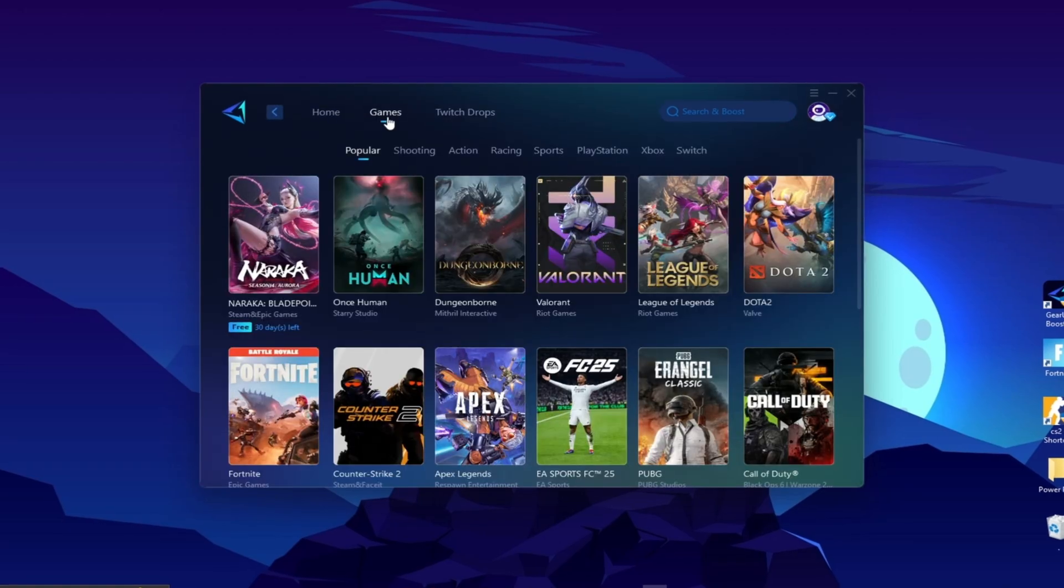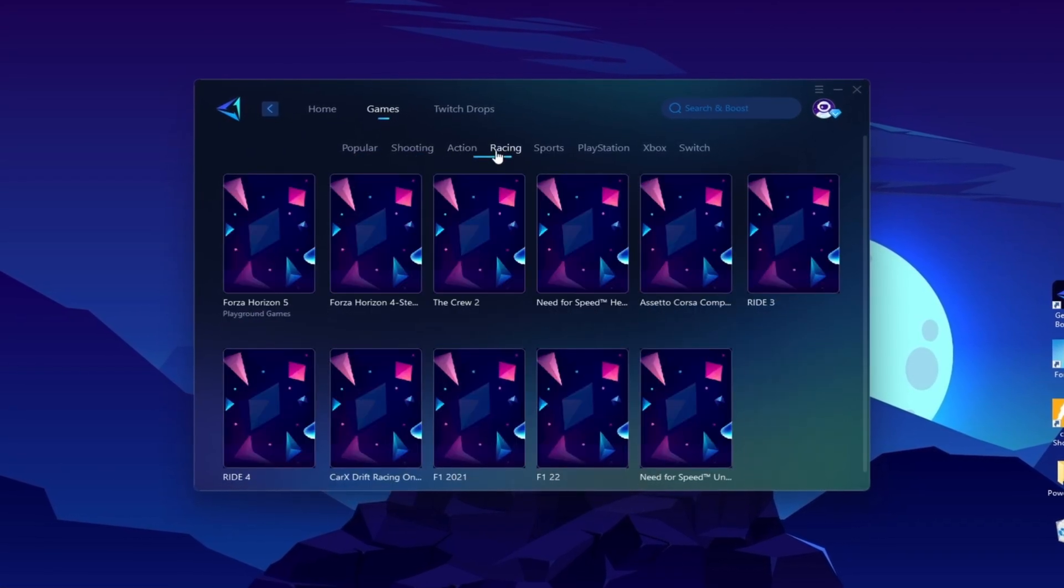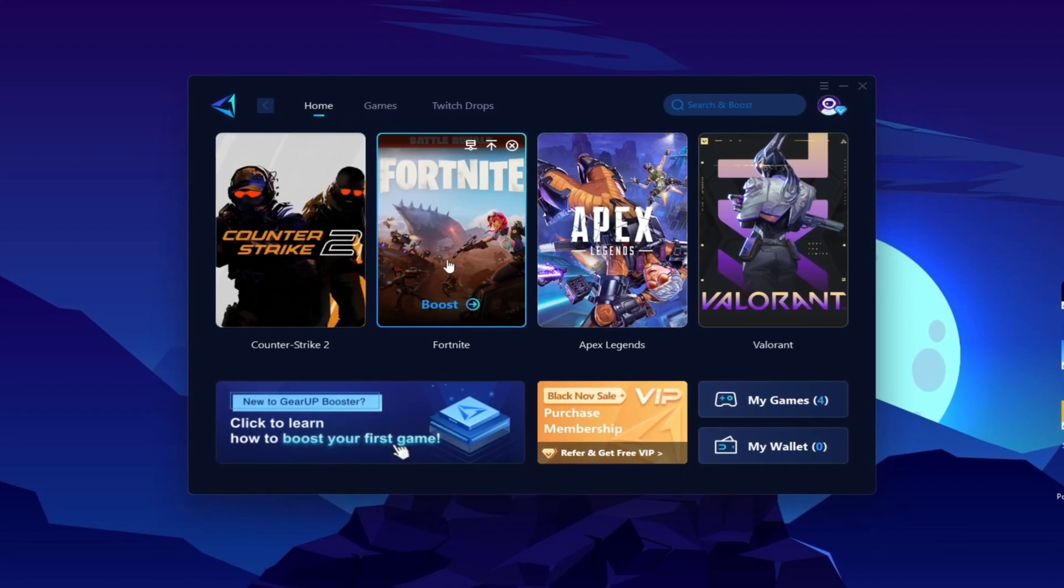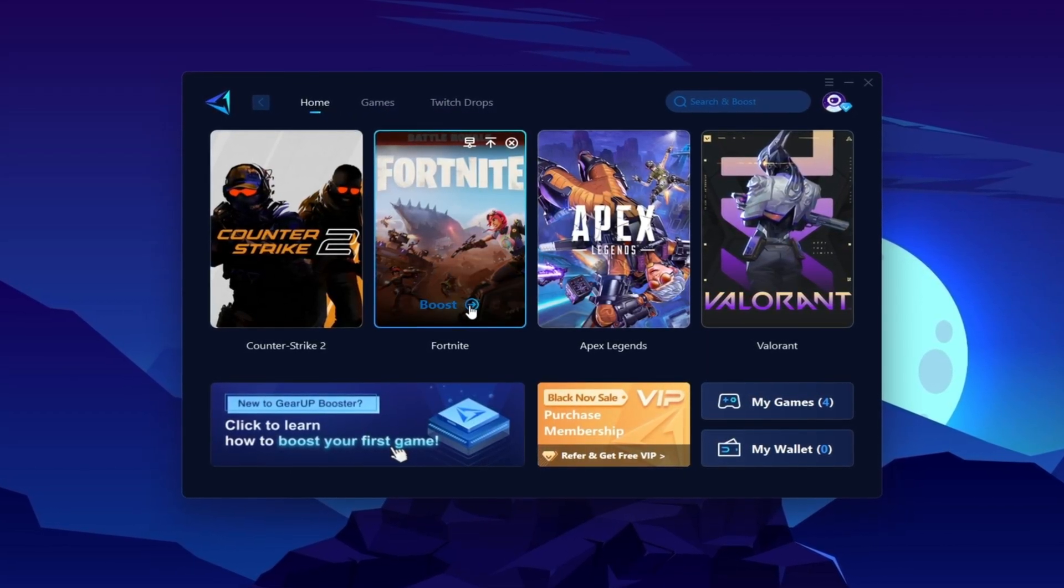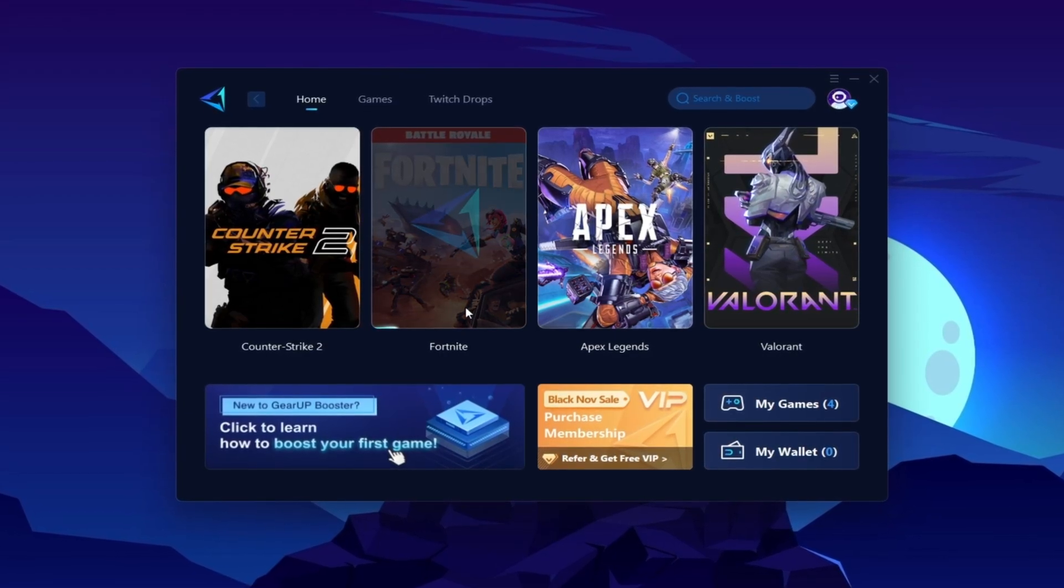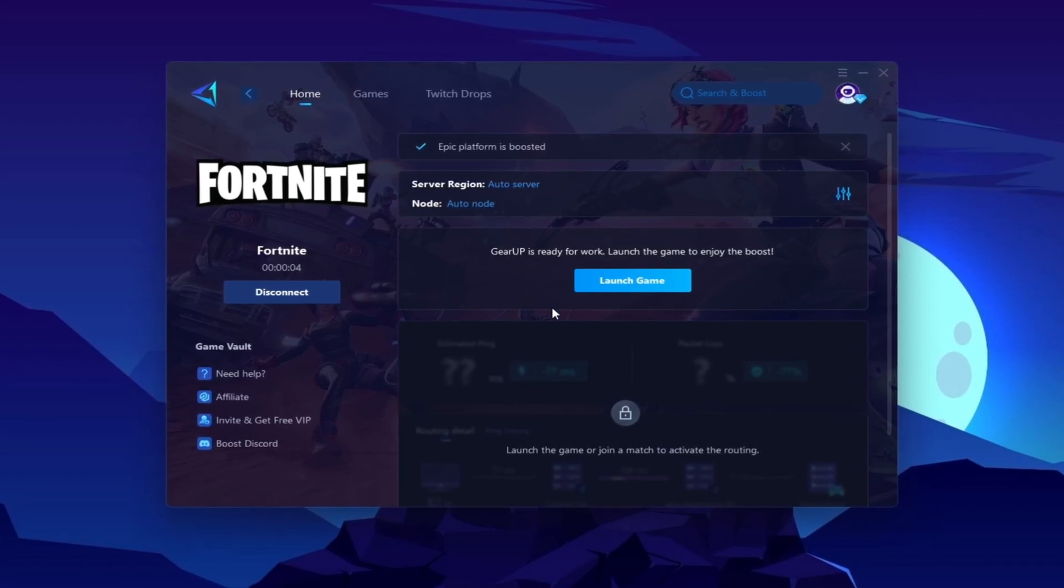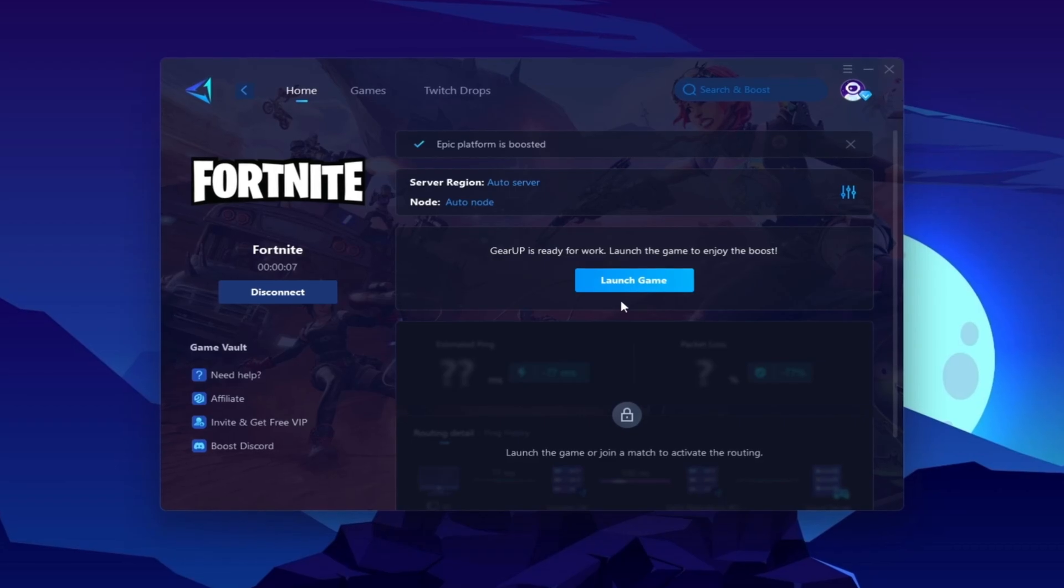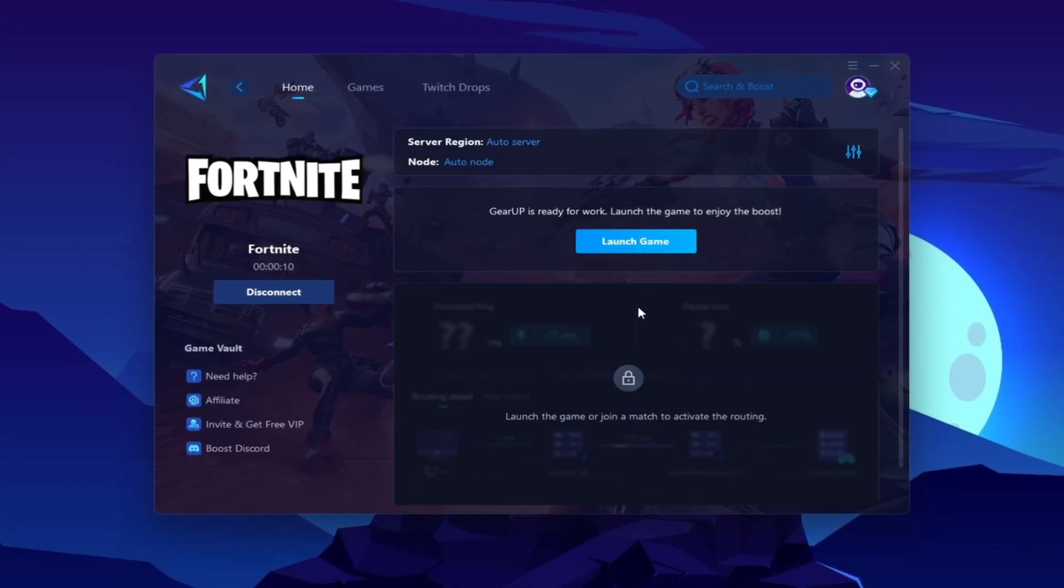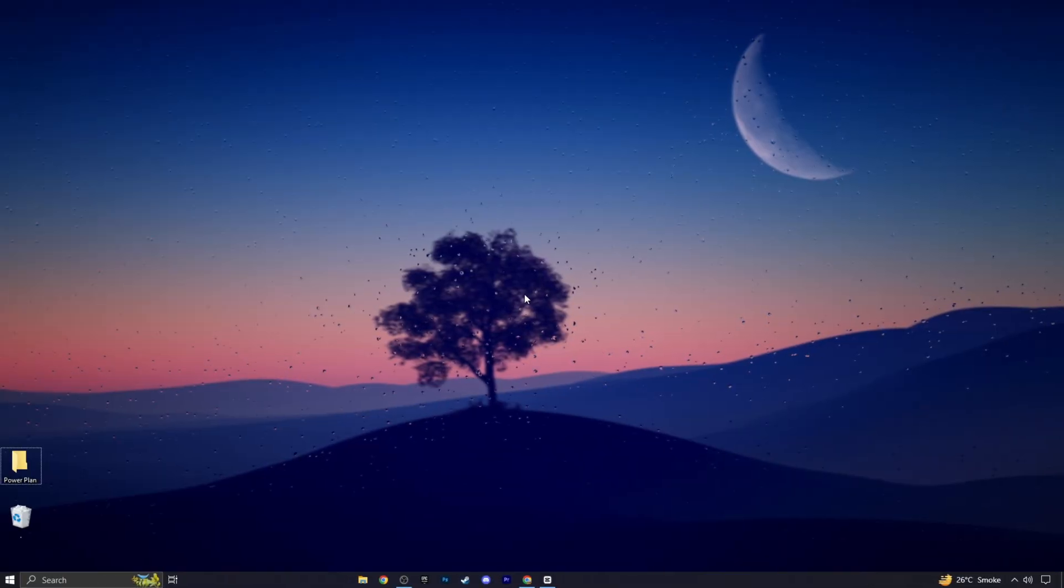So now you need to go for your Fortnite or whatever game in which you want to optimize your ping. You can go to the games tab and here you will find thousands of games. So you need to go to your home tab and you will find the installed game automatically. Now click on this boost button and this will start optimizing the network for you with the best routing. Once you are connected with the Gear Up Booster here you will find this kind of region and node. This will automatically find everything for you, you do not have to change anything from here. So click on this launch game button and make sure to launch your game after launching the Gear Up Booster.